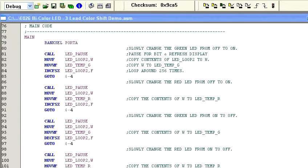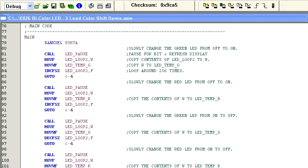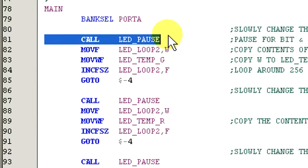OK, let's take a quick look at the code. The main routine consists of four blocks of code. Each block is responsible for increasing or decreasing a particular LED color.